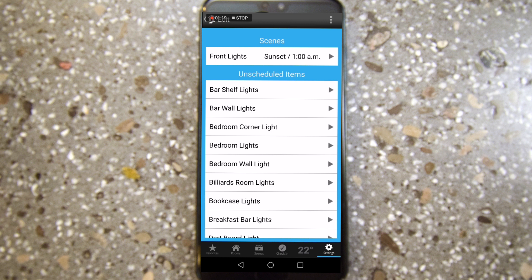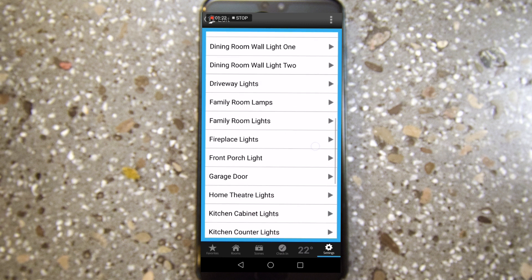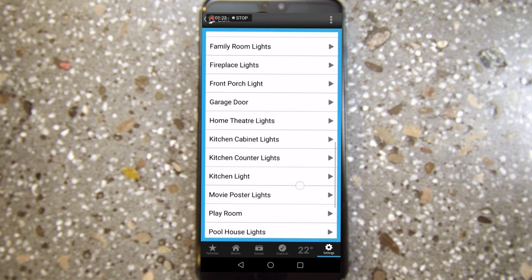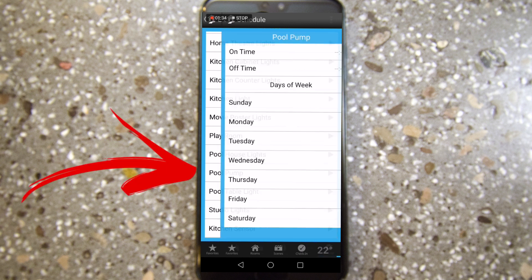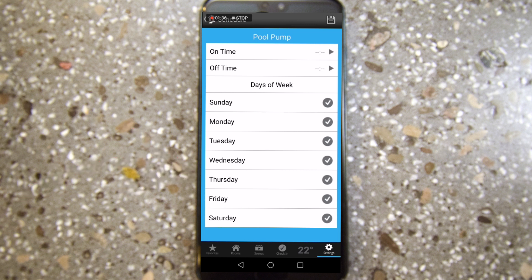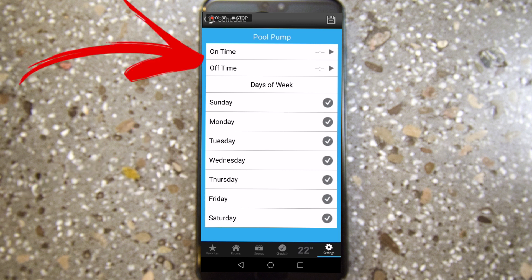What we're going to do for this video is add our pool pump to a schedule, because we're in one of those places where it's cheaper to run big appliances at nighttime versus the daytime. You want to click on the device you want to control, and then you have an on and off time.